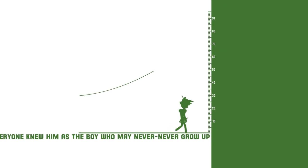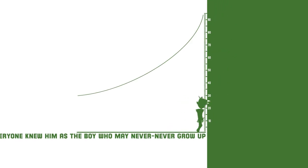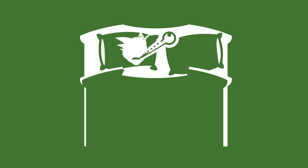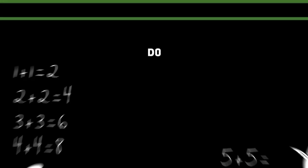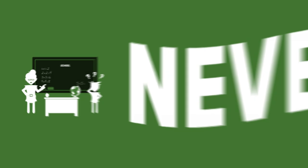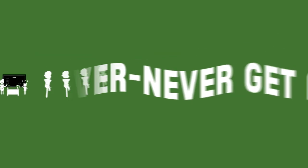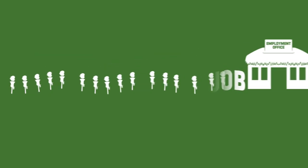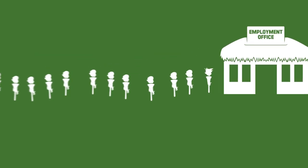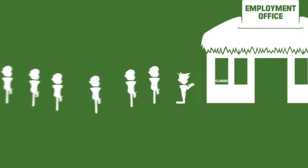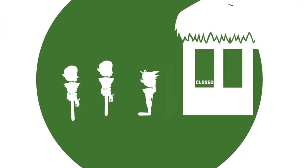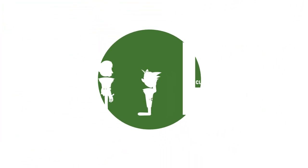May never never reach average height. May never never escape the threat of infection and disease. May never never do well in school. May never never get a job. Or contribute to his country's economy. And may never never escape the vicious cycle of poverty.